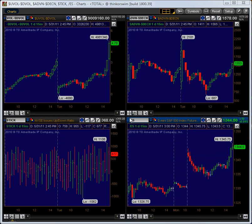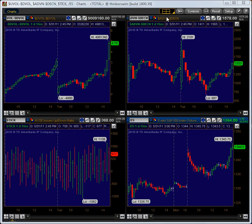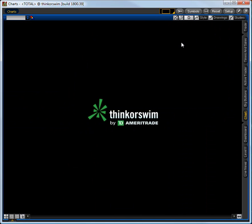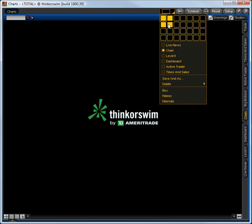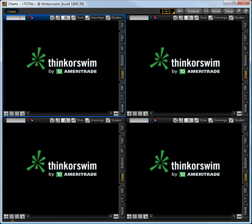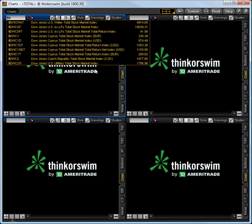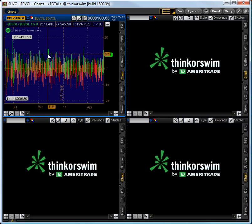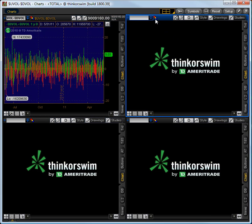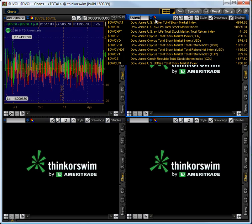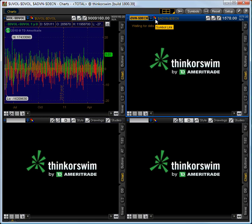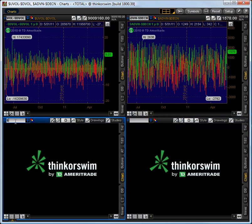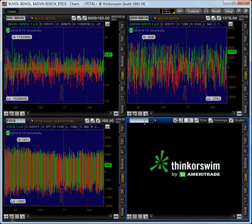These are all 15-minute charts and the bottom left tick is a bar chart. This is using the thinkorswim platform. I'm going to go ahead and reset the grid — this is what it would look like when you open up a new chart. The first thing we're going to do is click up here and make it a 4-box grid. In the upper left we're going to do $UVOL minus $DVOL — that will give us the breadth. Upper right we're going to do $ADVN minus $DECN, the advance decline line. Bottom left $TICK and bottom right backslash ES.